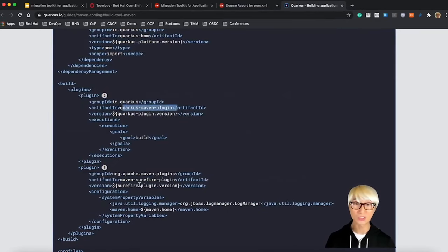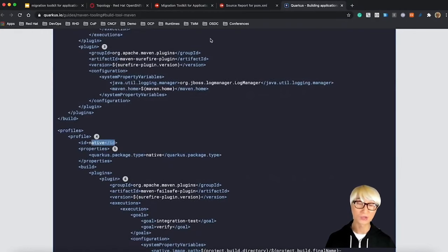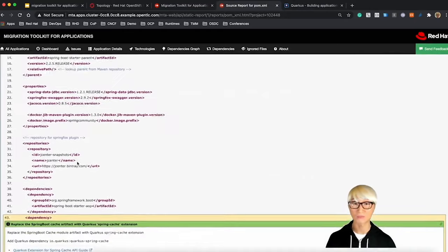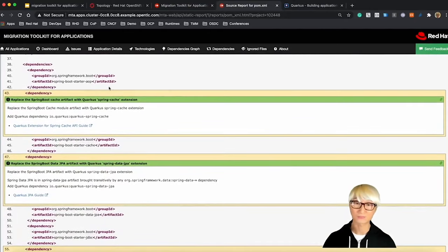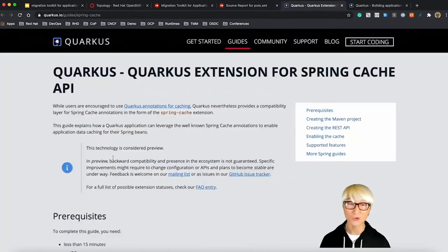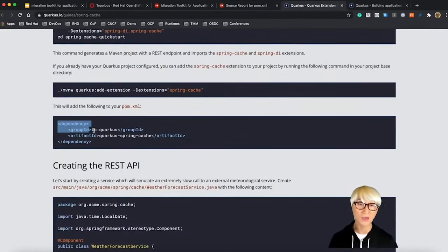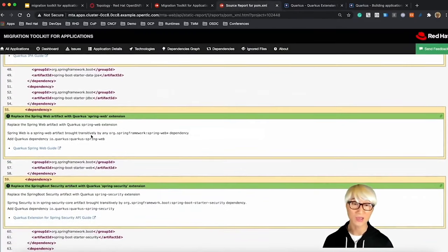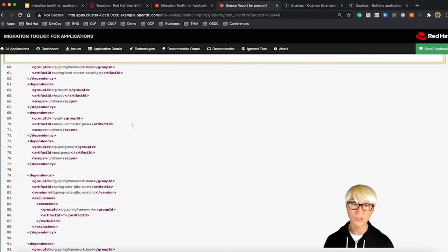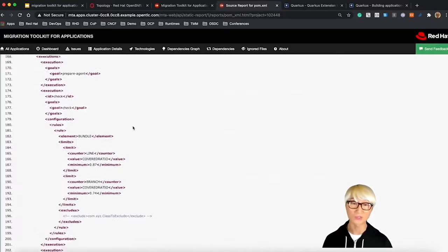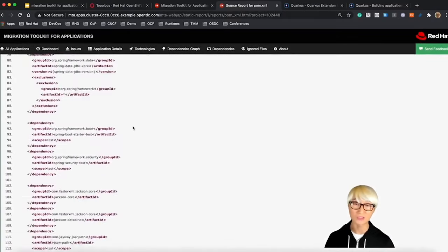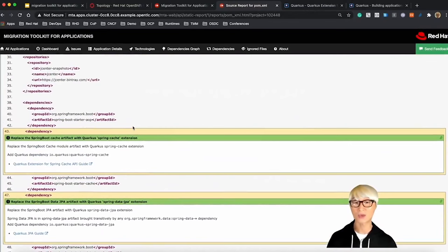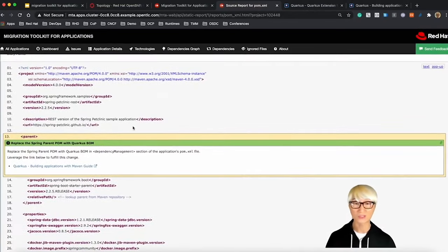For example, you need to add the dependency management profile on your pom.xml to use the Quarkus application BOM project. Let's take another Spring Cache. Click on Quarkus extension for Spring Cache compatibility API. You just need to add dependency here, Quarkus Spring Cache extension. And Spring Web, Spring Security, it's all the same. You just need to add new dependencies on your pom.xml, which means you don't need to change any source code in your Java classes as well.